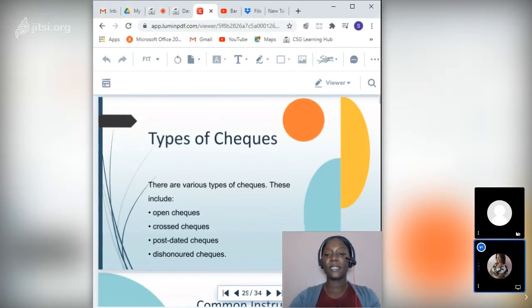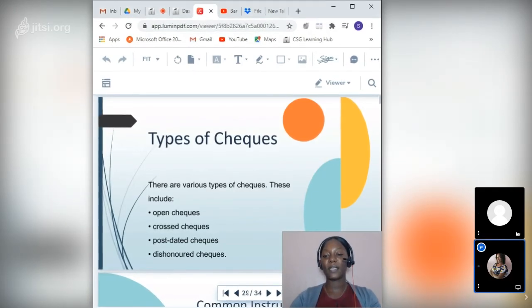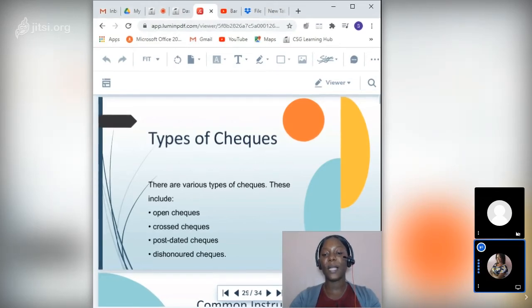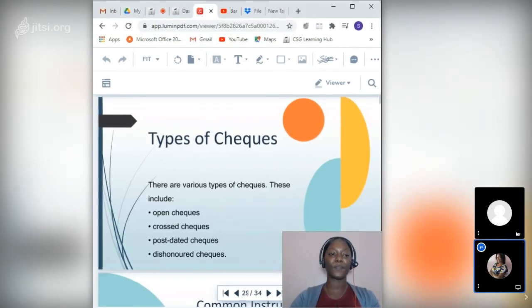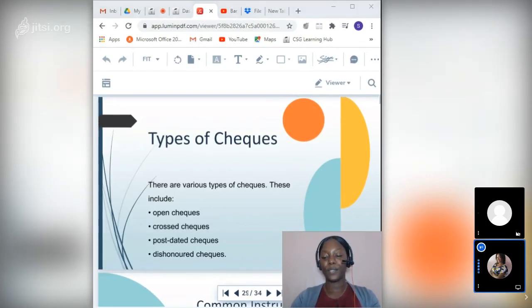There are four types of checks: open checks, crossed checks, post-dated checks, and dishonored checks.